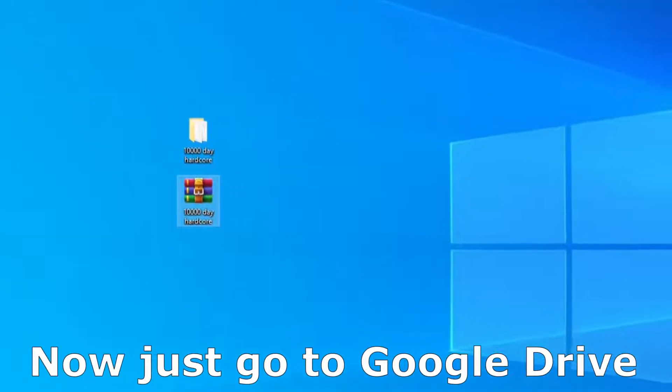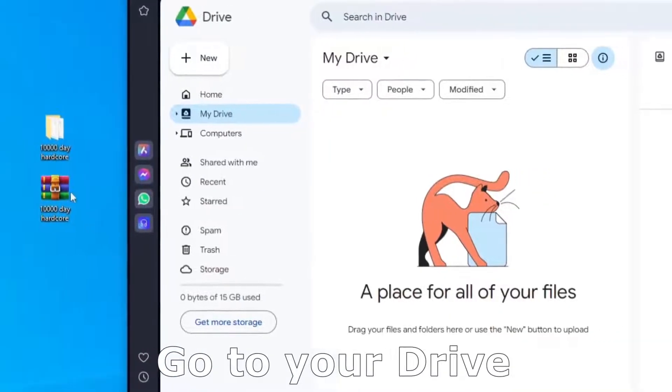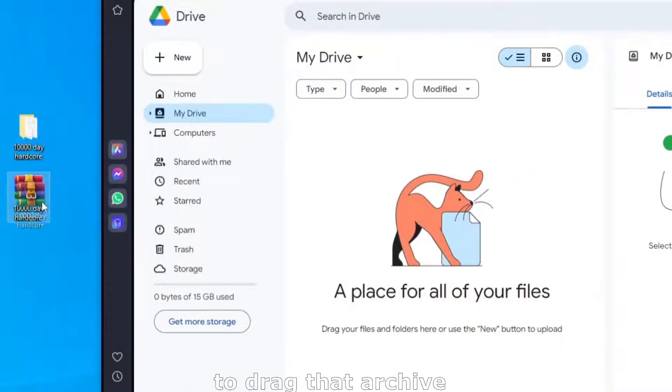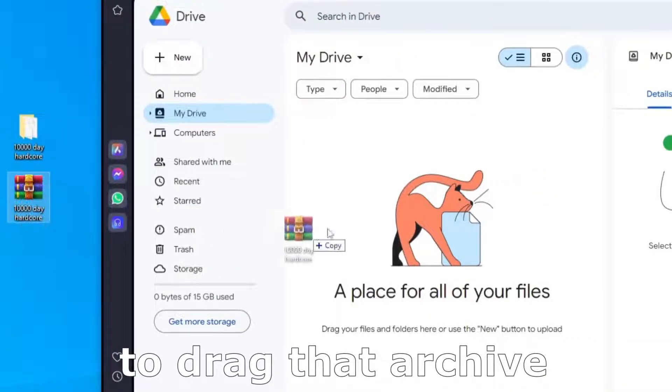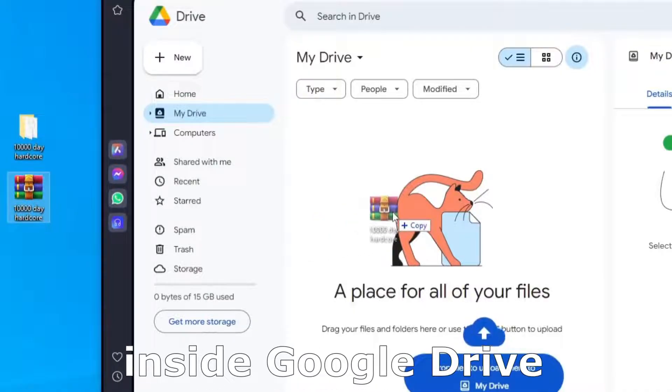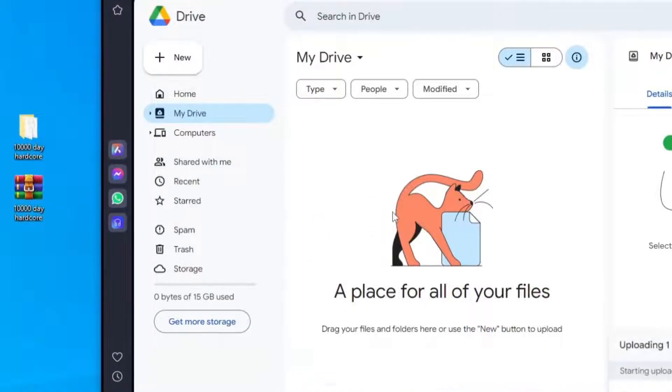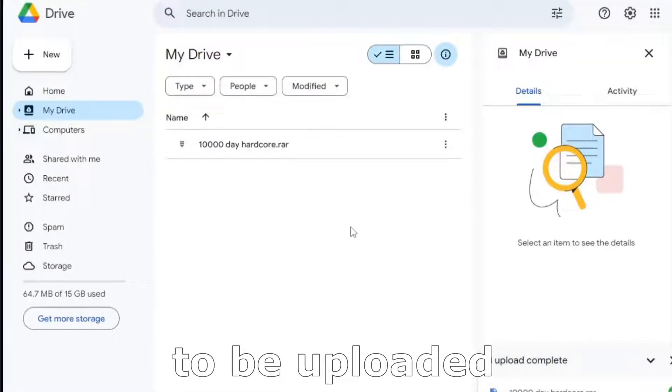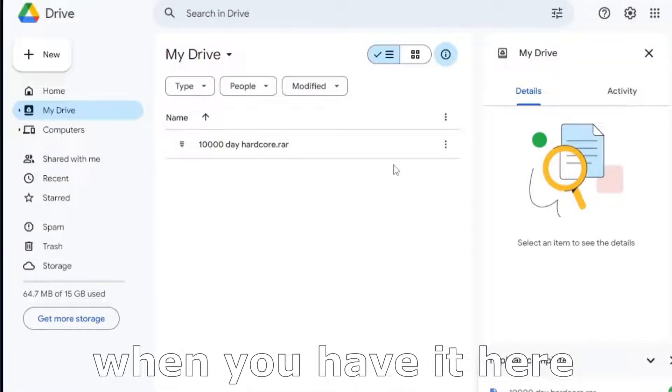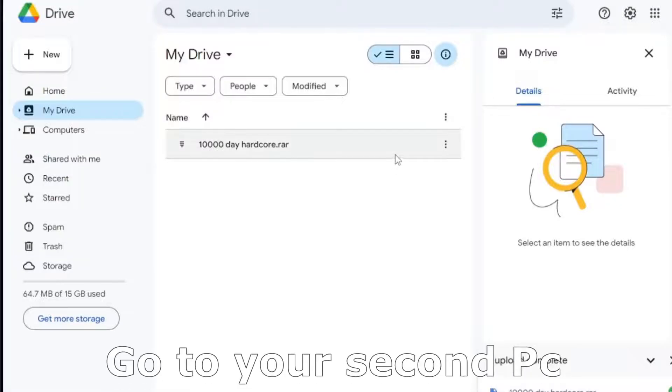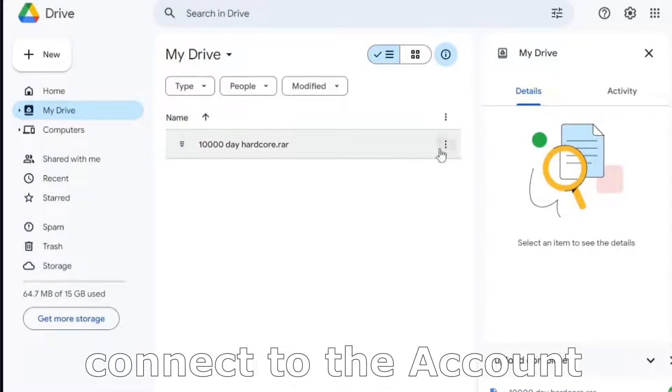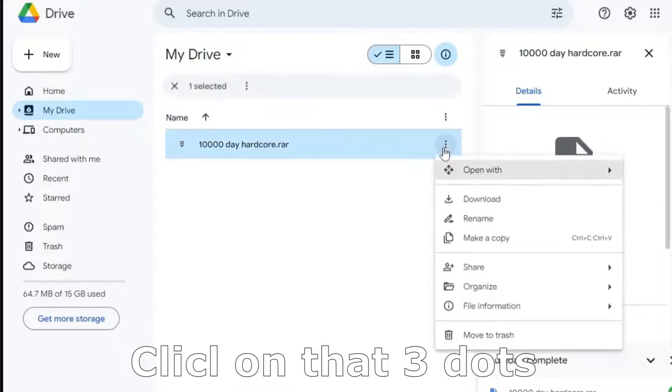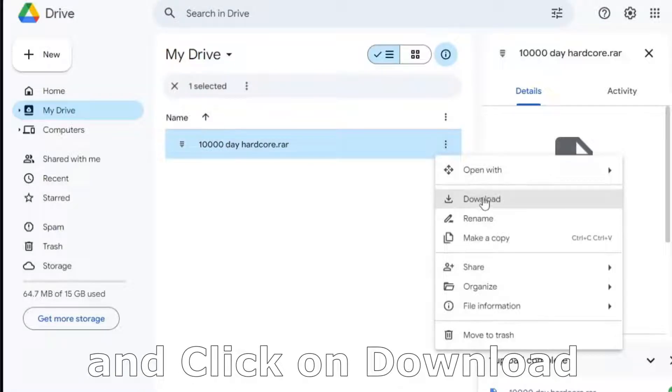Now just go to Google Drive, go to your drive and now you will have to drag that archive inside Google Drive. Wait a little bit to be uploaded and when you have it here, go to your second PC, connect to the account, click on that three dots and click on download.